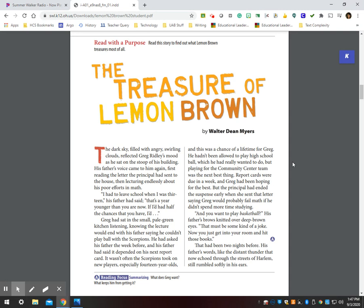Greg had sat in the small pale green kitchen listening, knowing the lecture would end with his father saying he couldn't play ball with the Scorpions. He had asked his father the week before and his father had said it depended on his next report card. It wasn't often the Scorpions took on new players, especially fourteen-year-olds, and this was a chance of a lifetime for Greg. He hadn't been allowed to play high school ball, which he had really wanted to do, but playing for the community center team was the next best thing.